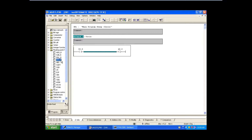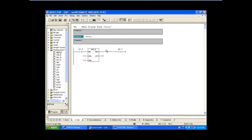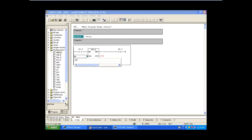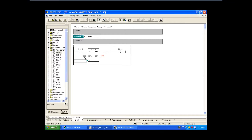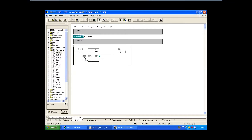Let's see the similarities — it is also having three inputs and two outputs. What is the address for the real block? We have seen in the comparators — it is the same as double integer, which is MD. It's not a special address, it is MD only.